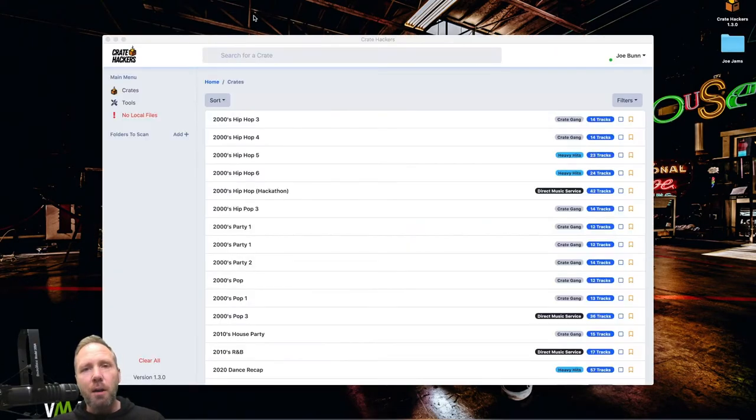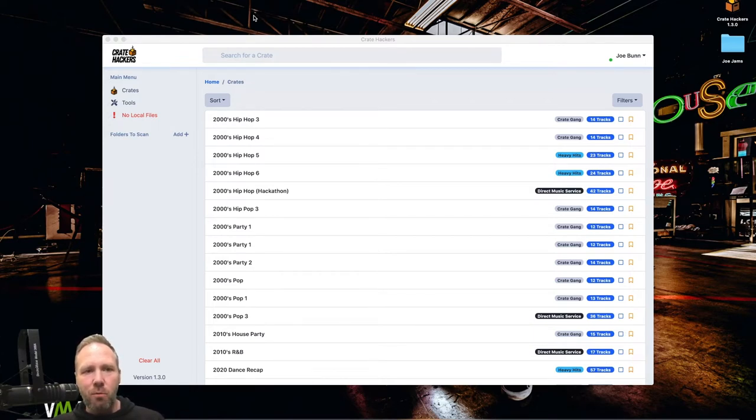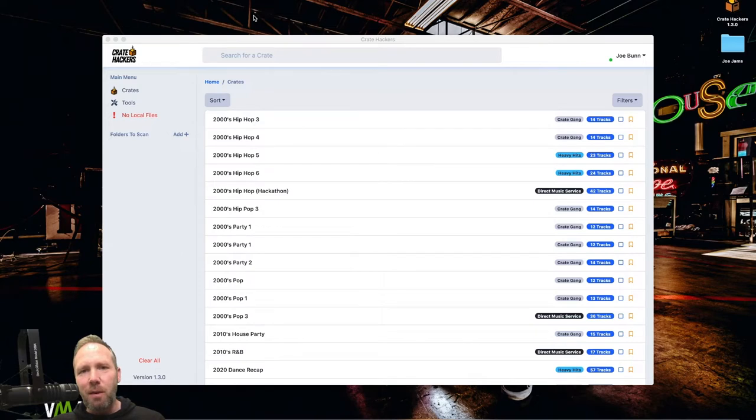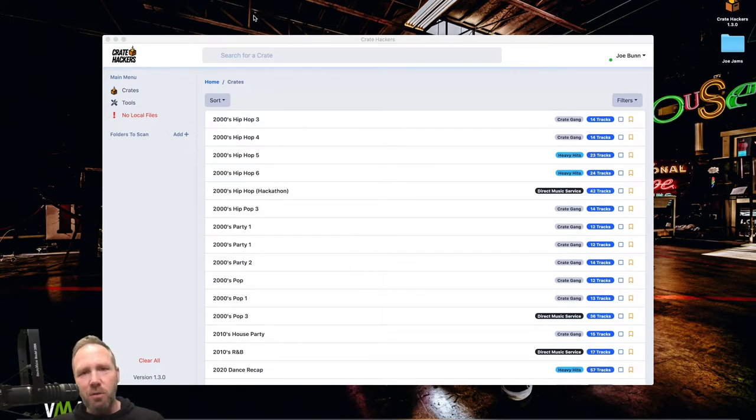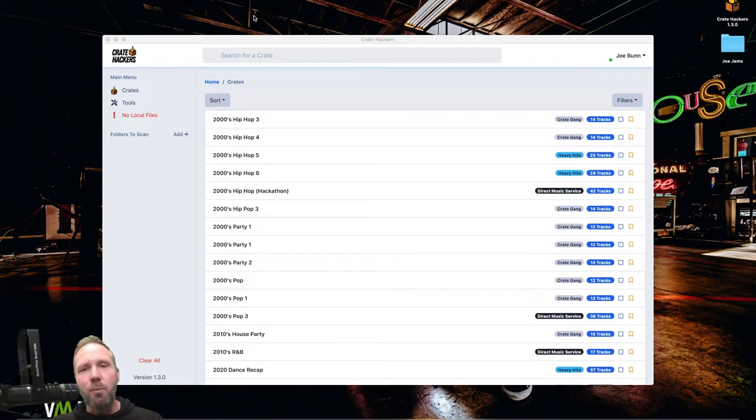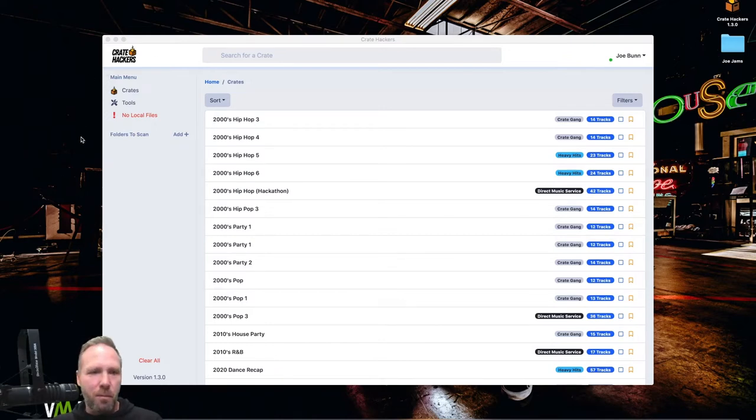After you log in with your username and your password, the same one you use for cratehackers.com, you are in the app version right now. So now you see this red over on the side, no local files. Here's what the beauty of this app is. It is going to scan my library and try and find the songs that I have in my library. And then it is going to pair them up with the different playlists that we've organized inside crate hackers to see if you maybe already have the song or if you need to go and download it.